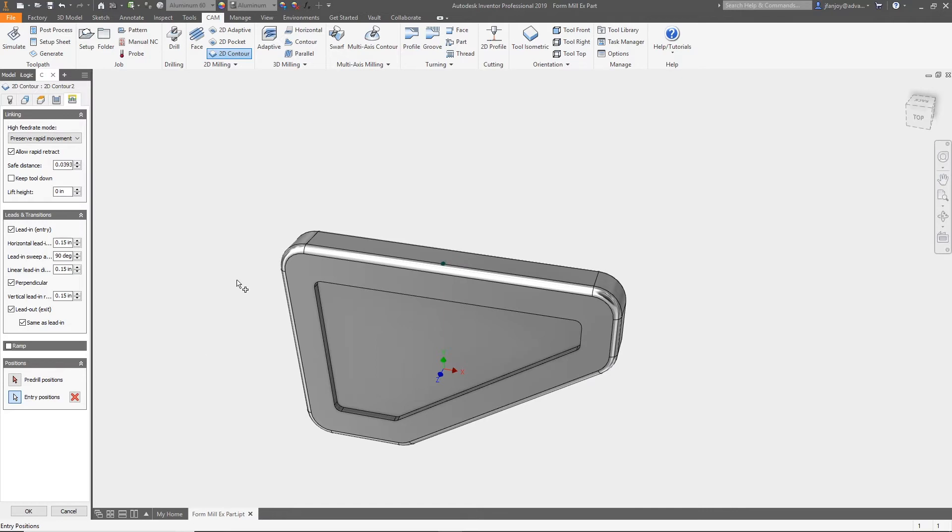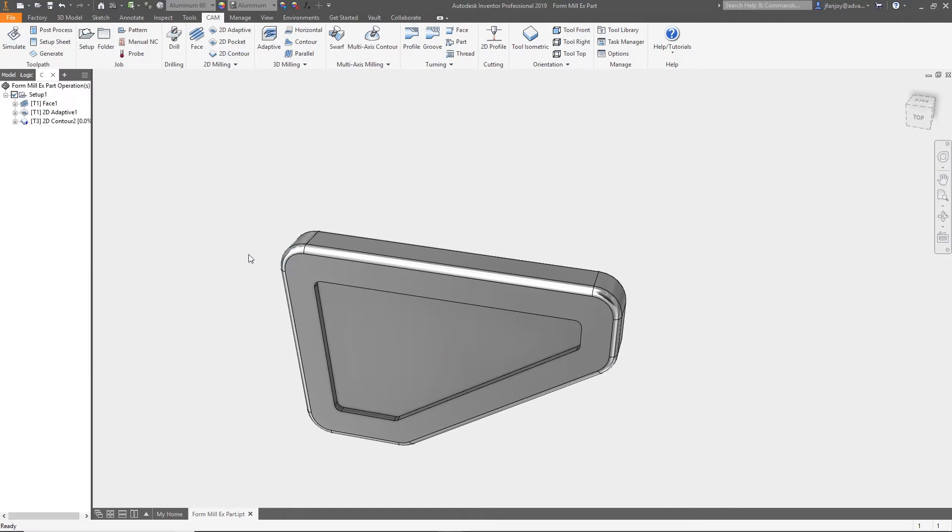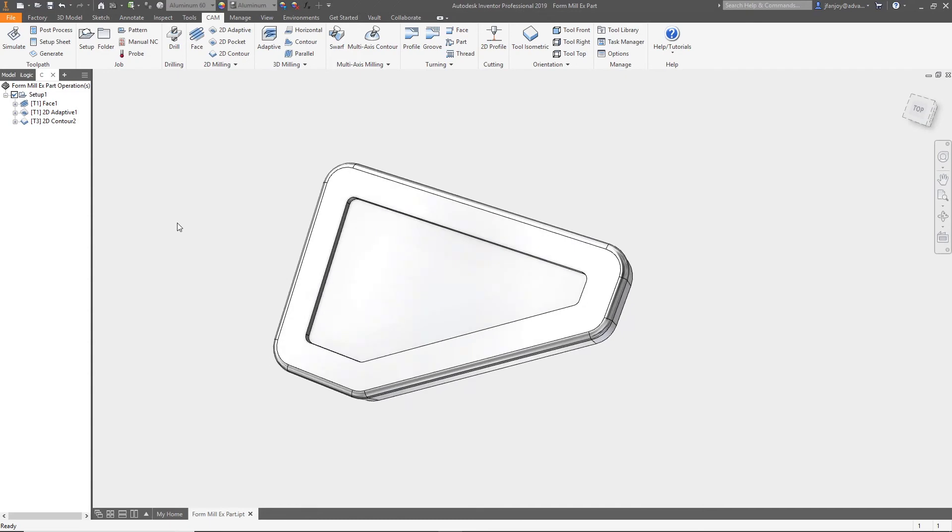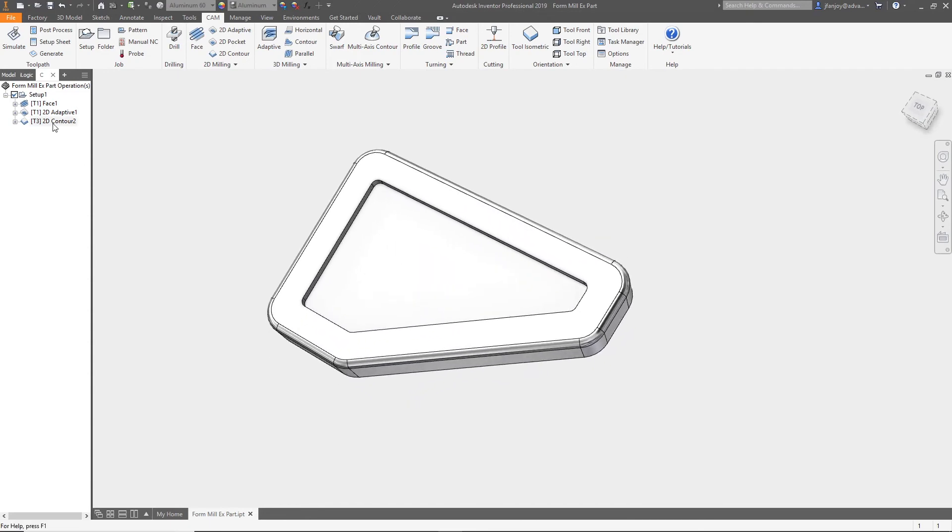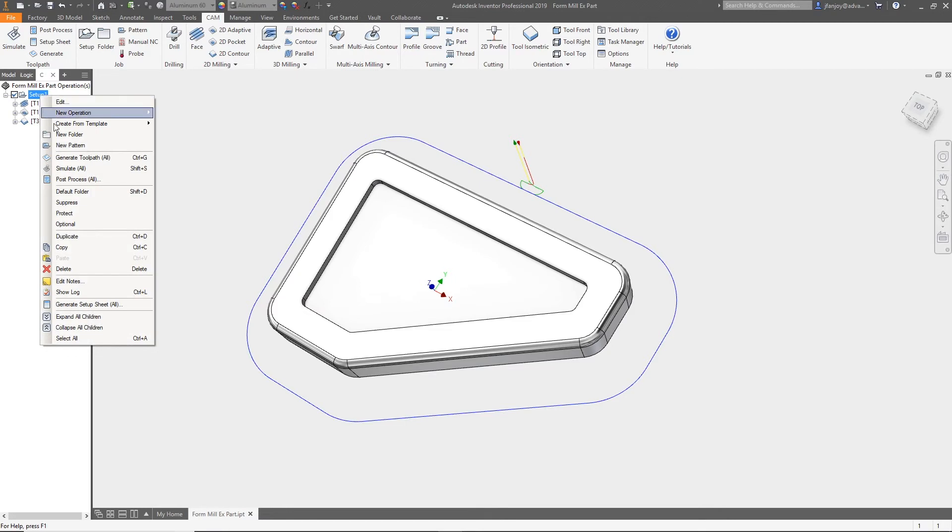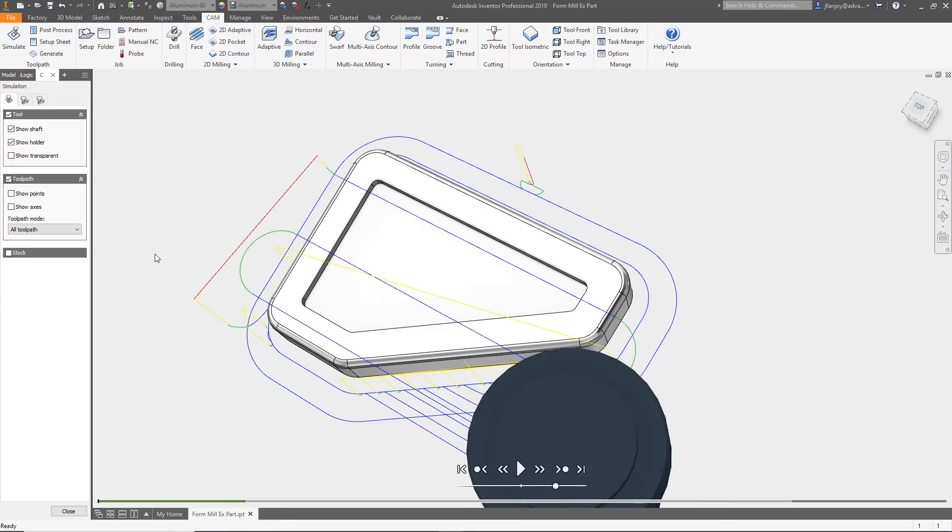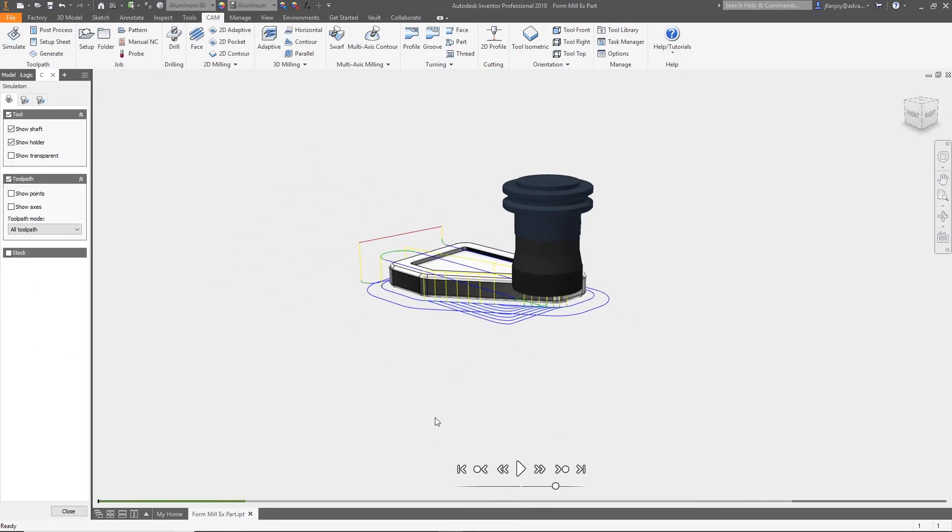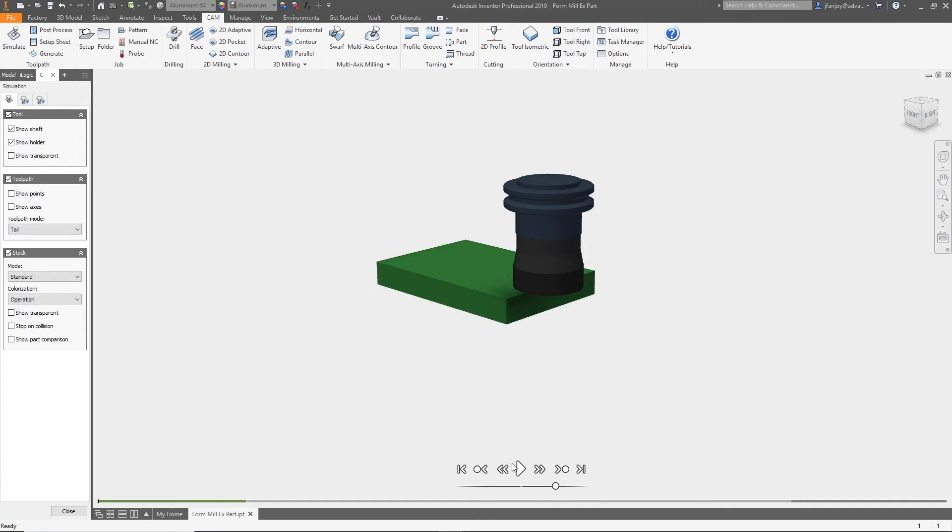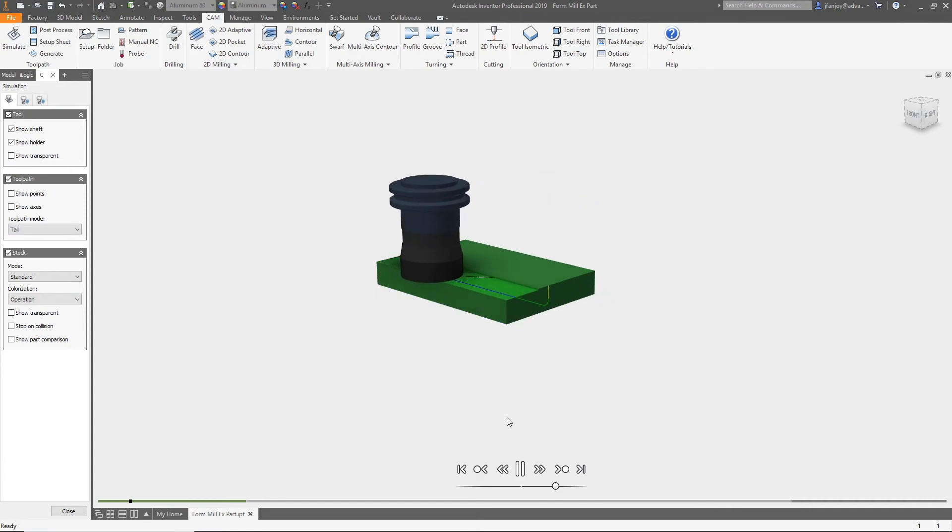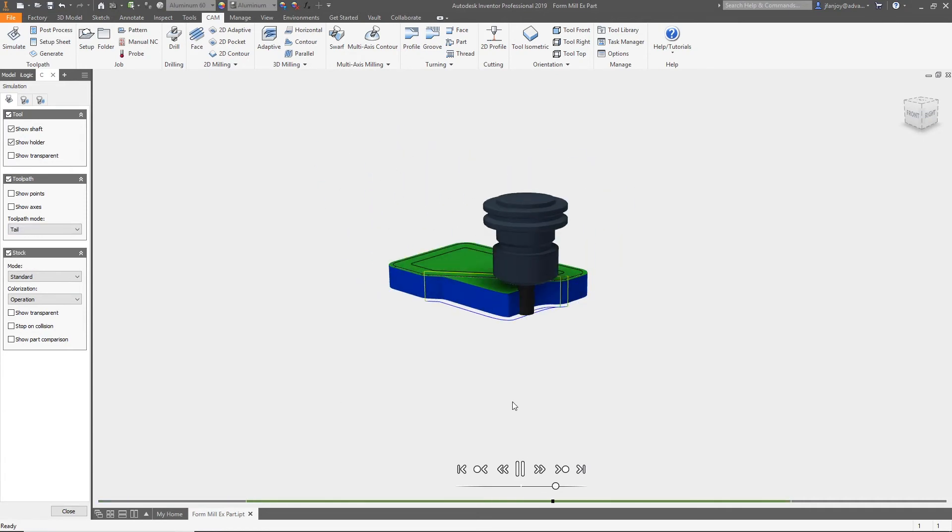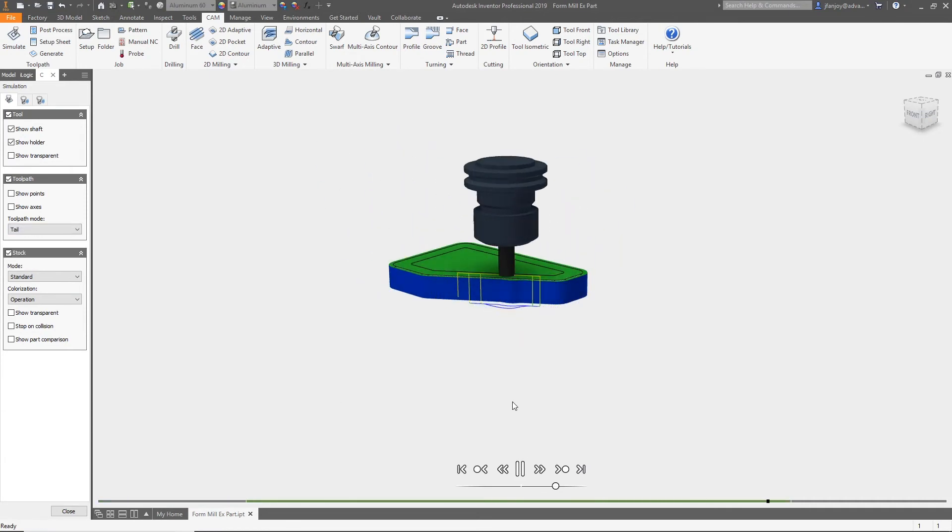Now we can select OK to apply our settings, and then we can highlight our toolpath in the tree to see our results. Now right-click on the setup, select simulate all, and we can preview what all of our toolpaths look like to machine our part. Thanks for watching, don't forget to comment and look for more tips to come.